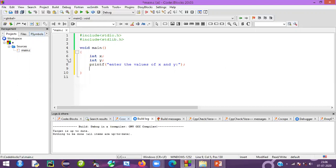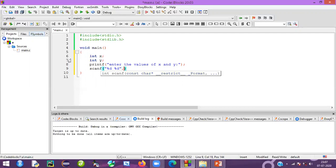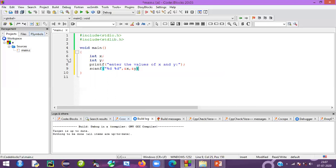I have to take the input values using the scanf function. Using scanf, I'll mention the placeholder %d — because we have two variables, I'm using two %d placeholders. We also have to store the values into the memory location, so we mention the address of x and the address of y. Very simple.